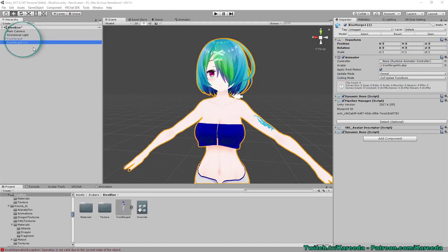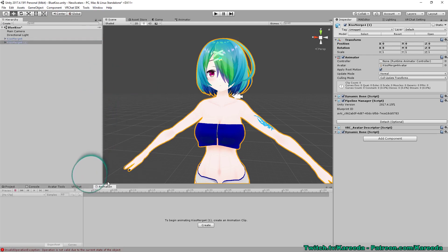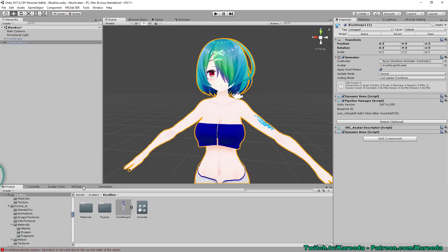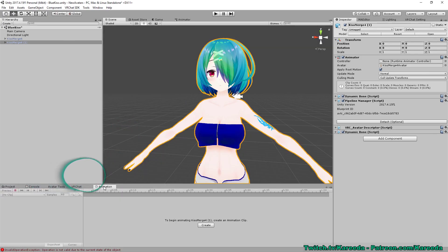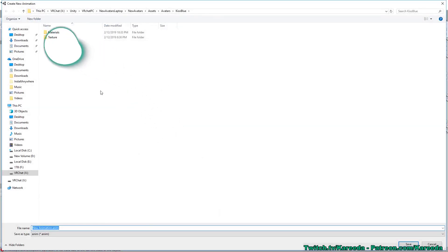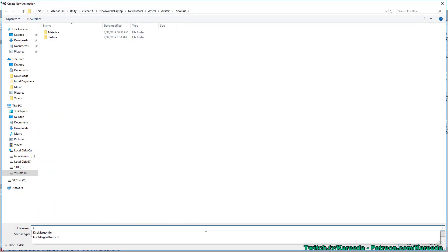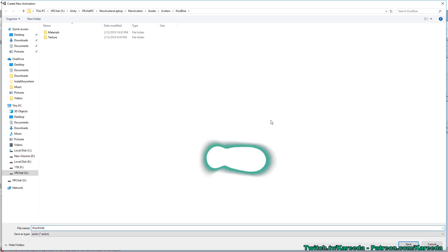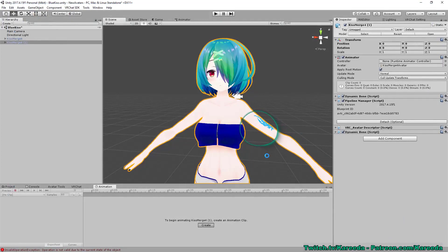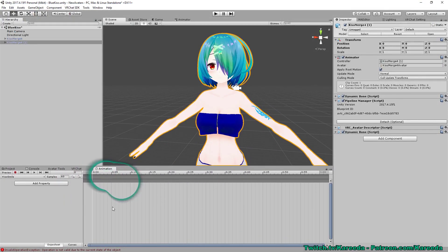Once you've went ahead and duplicated it, you can go to the window tab up here and look for animation. I've already opened the animator and the animation tab so I actually dragged it in and added it down here so I can easily access it and switch between them. You'll notice there's a button for creating an animation. I'm going to go ahead and click on that and I'm going to navigate to the folder where I want to save the animations. I'm actually already there so I'm just going to name that Kisu smile because the name of the avatar is Kisu and this will help me track that down later.